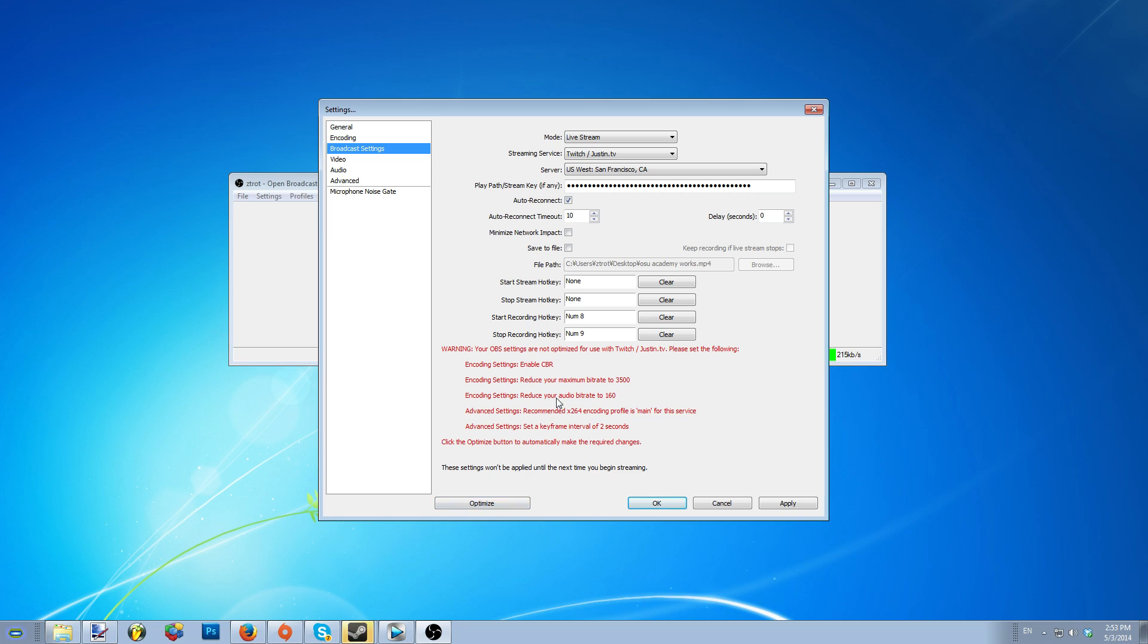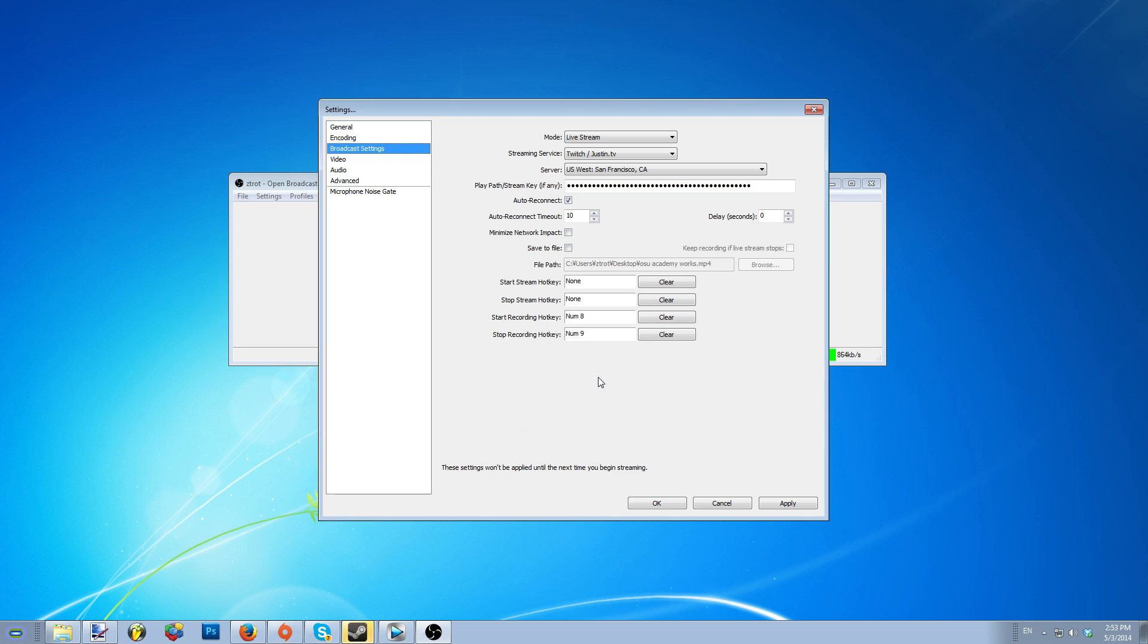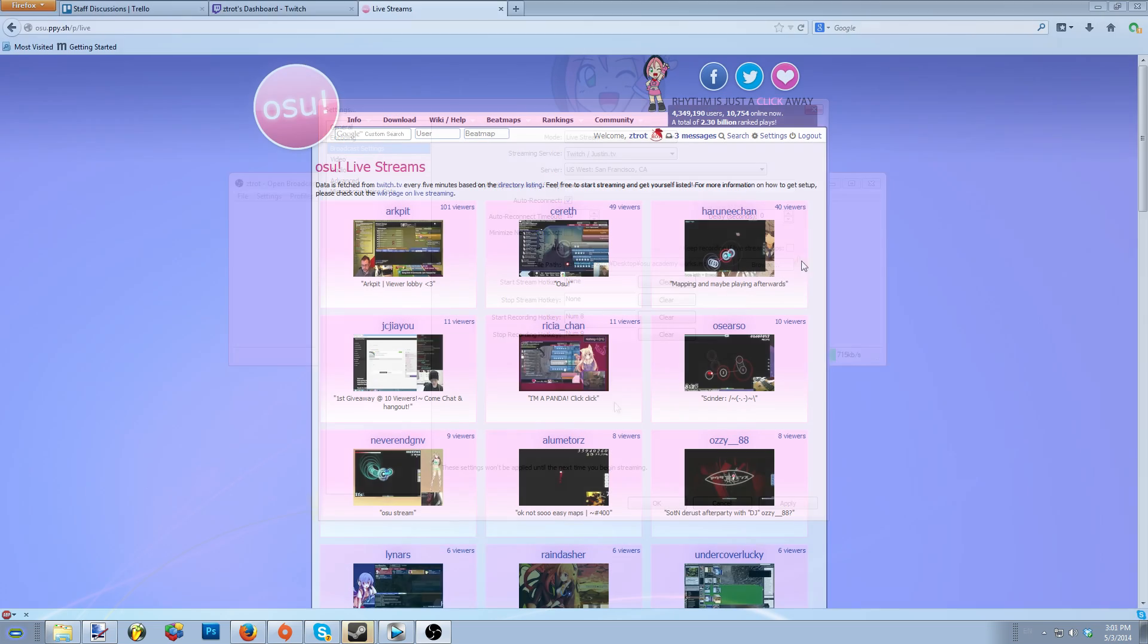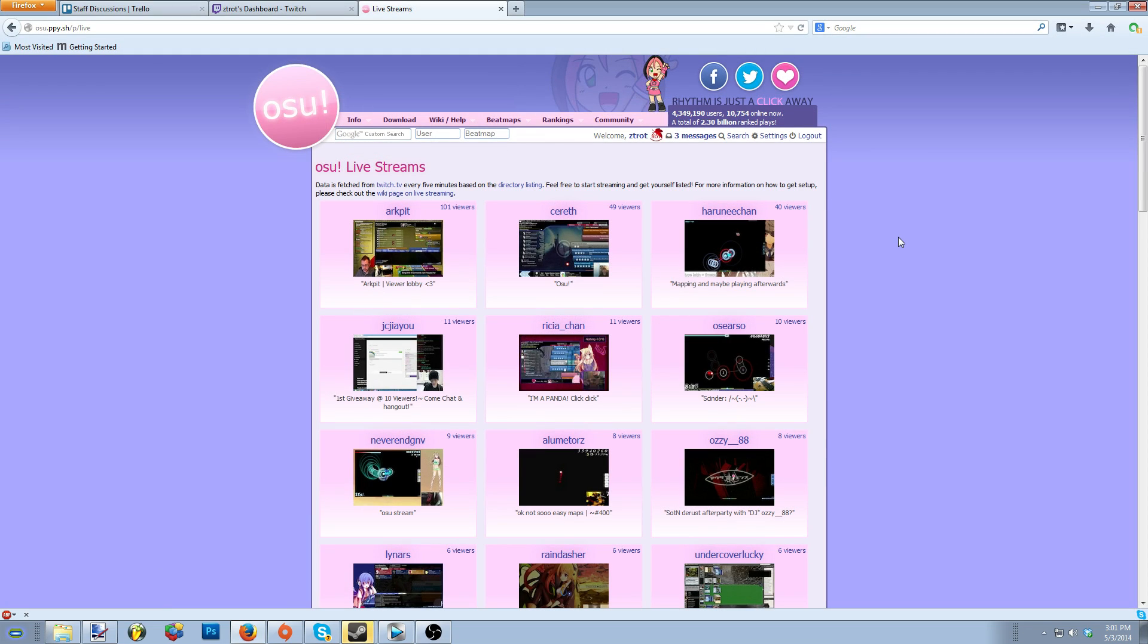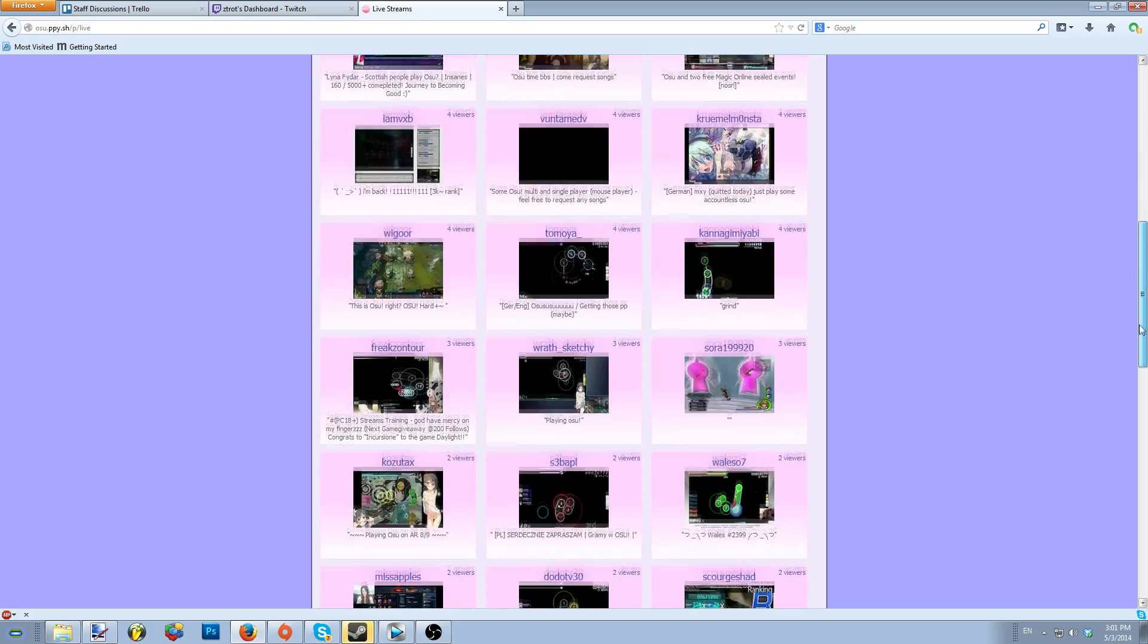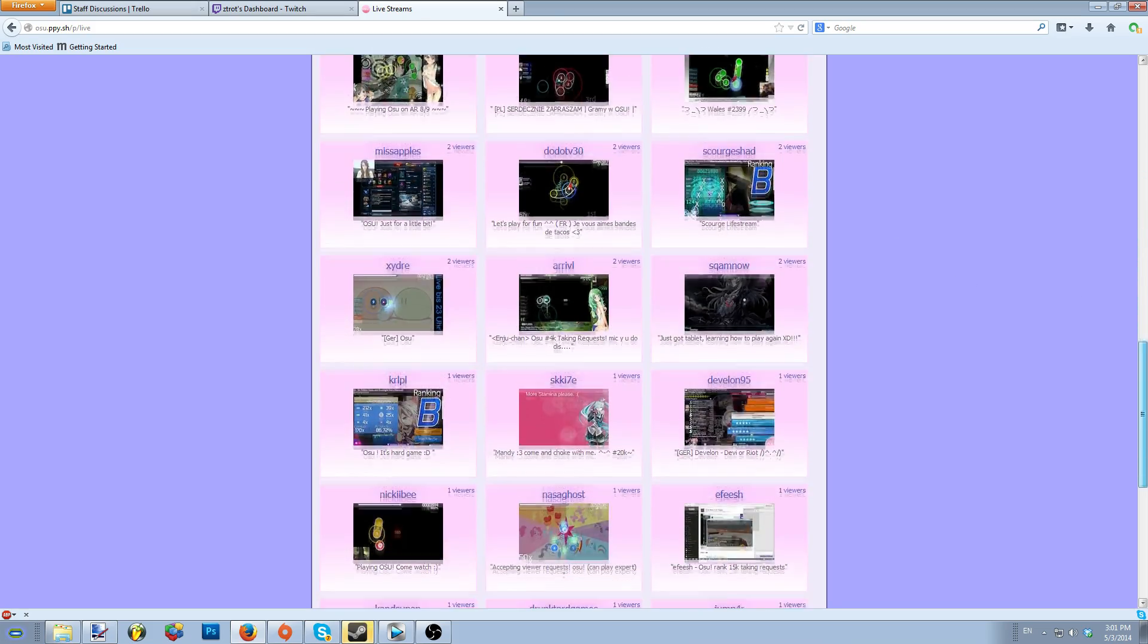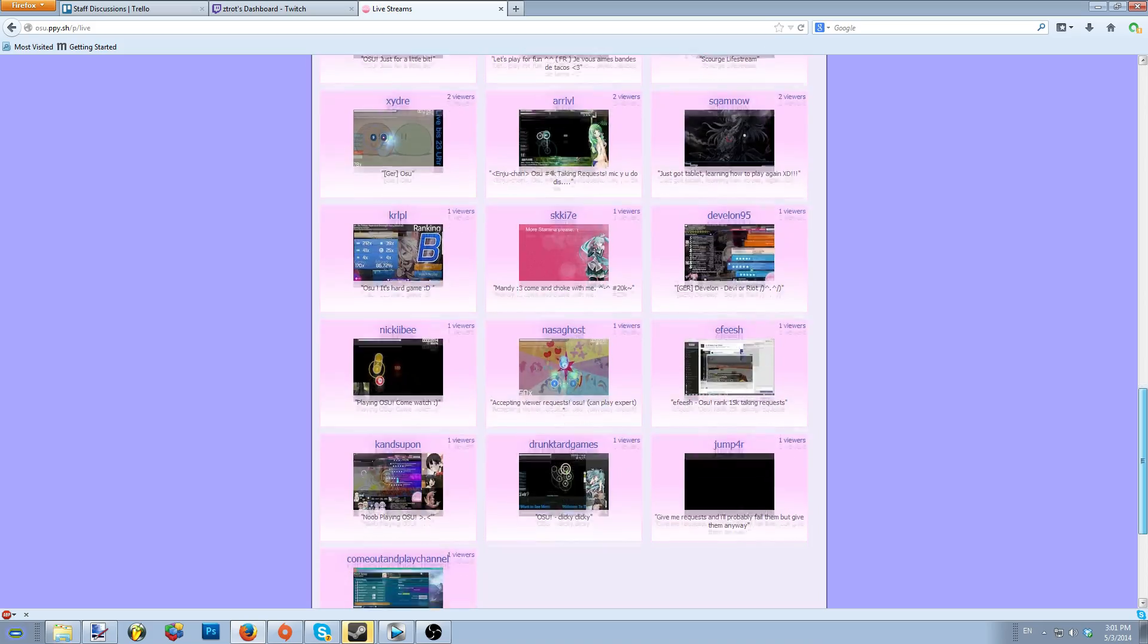So once you have your stream key from Twitch, you'll need to place it in the stream key box. OBS will also let you know if your settings are too high or too low for Twitch. Once setup is complete, you'll be able to enjoy broadcasting to all your friends. And if you tag Osu as the game you are playing, you'll even show up on the livestream page on the website, allowing others to see you show off, or in my case, fail horribly.